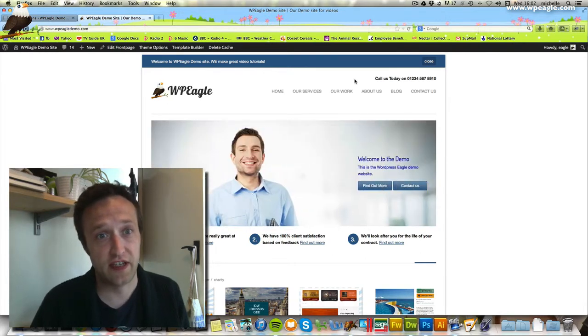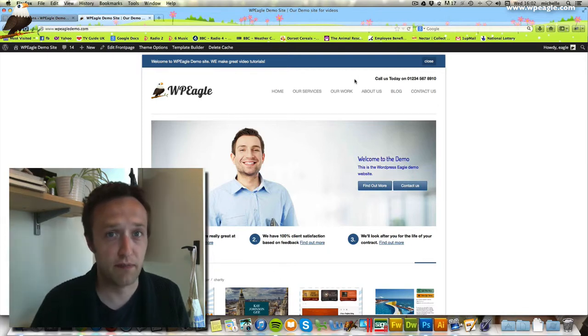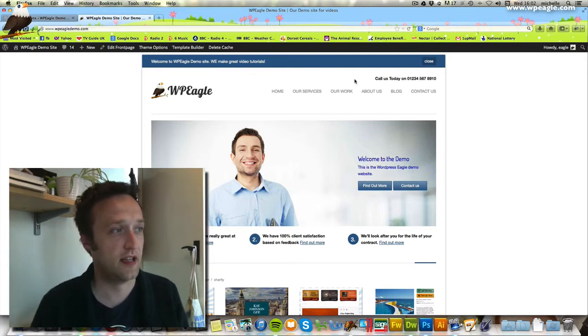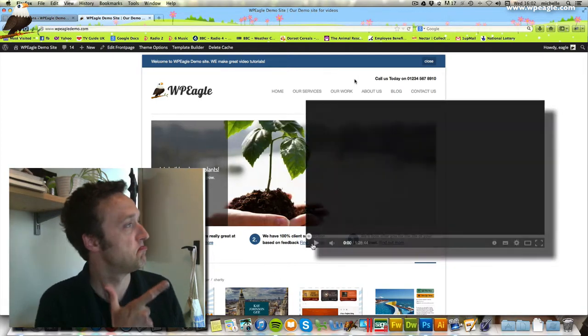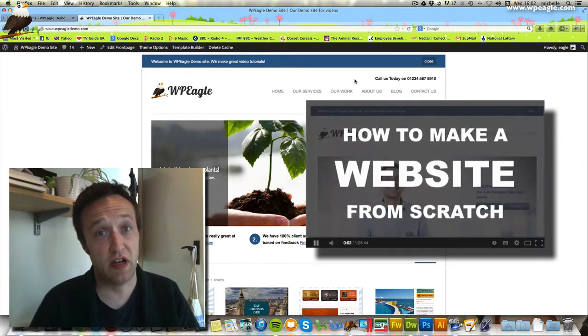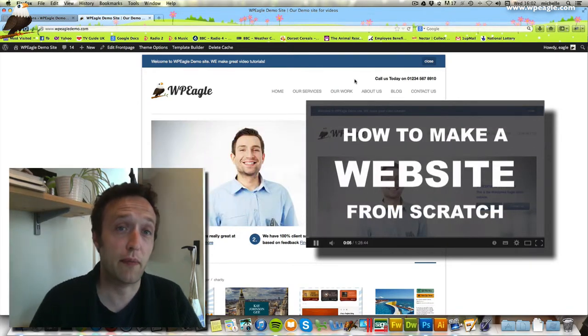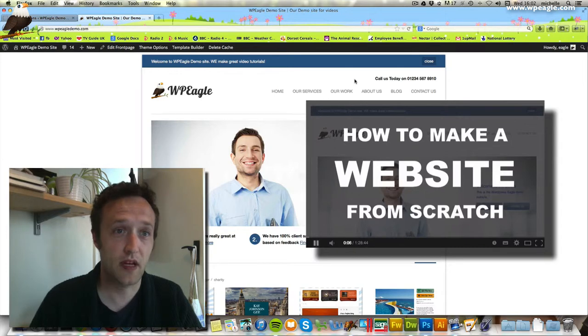If you've seen these videos, you might find it useful. If you haven't, I'll post a link. Check that out. It's quite a long video, but it will take you from nothing to a full website in one go.